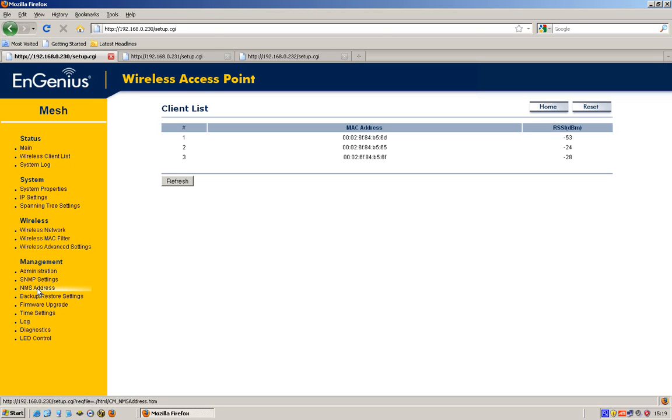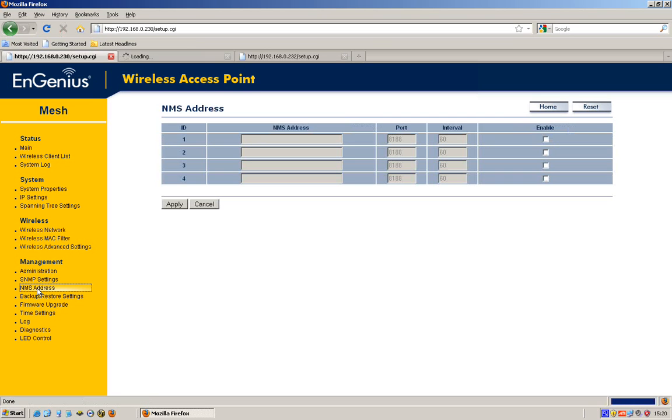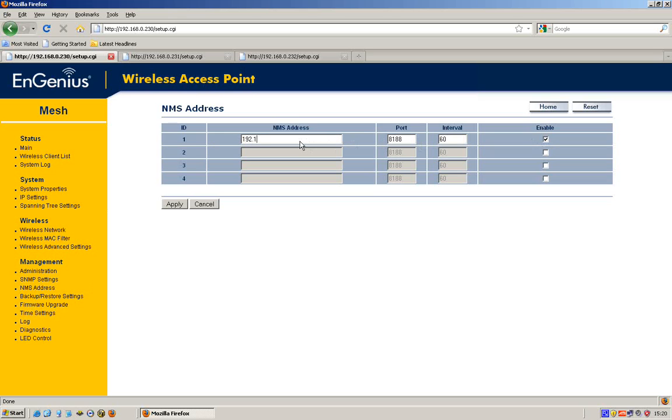You install that and run that on your server PC, whatever, and what you have to do is you have to tell the nodes what the address is of the server. You have to tell them where to send the information from. If we go to that and what we're going to do is put in the address of this computer as the one I'm going to run the NMS on: 192.168.0.209.